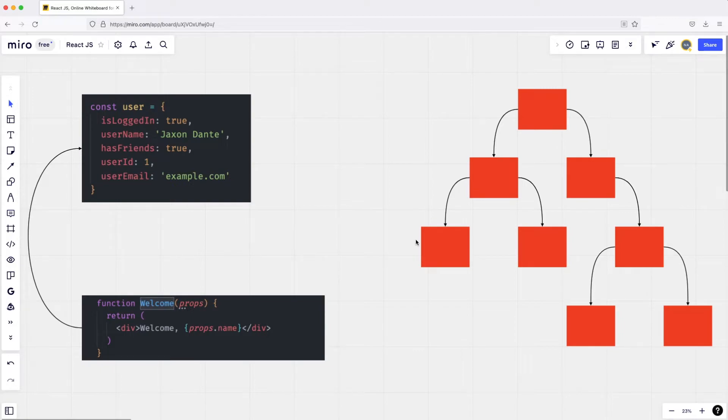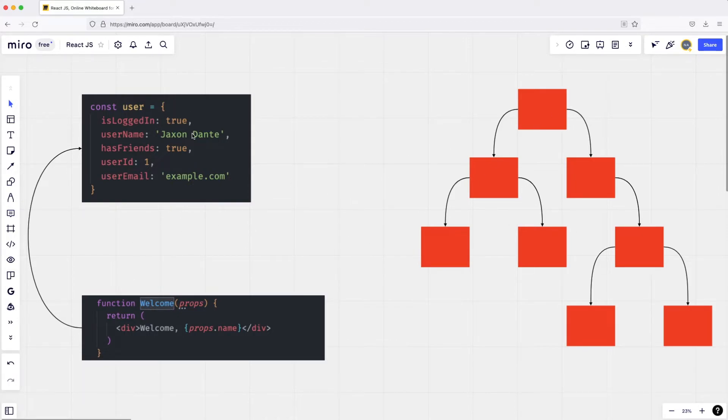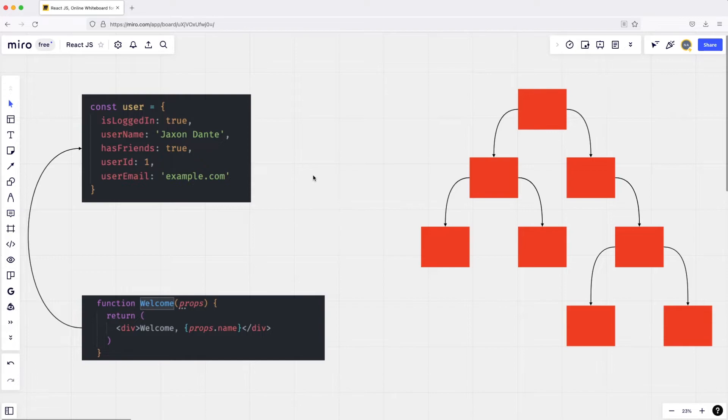This idea of unidirectional data flow means that anytime we want something to change in our webpage, the state has to change. If you want to see some changes in the application, the state must be changed—that is the data that has to change on our app. So what happens, for example, if a user clicks on a sign-out button?